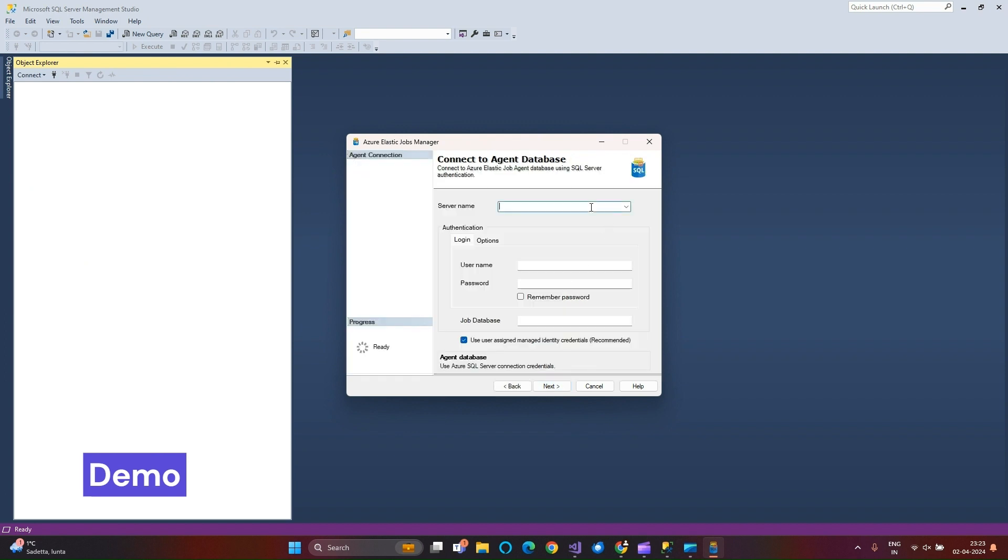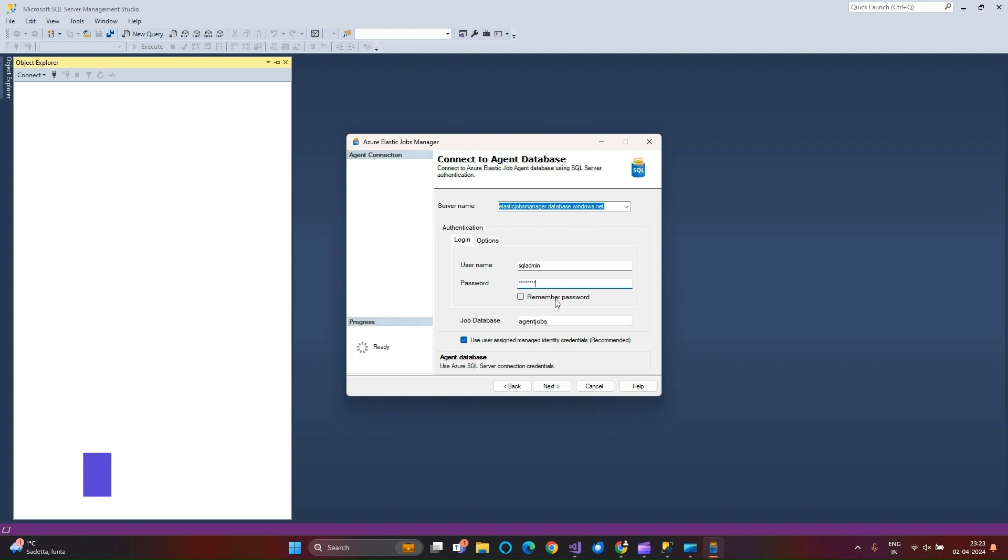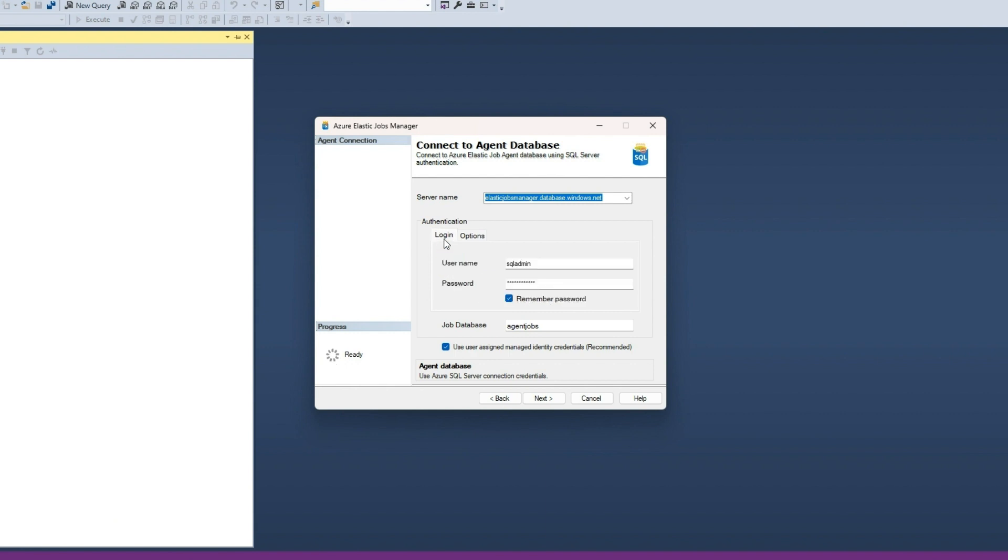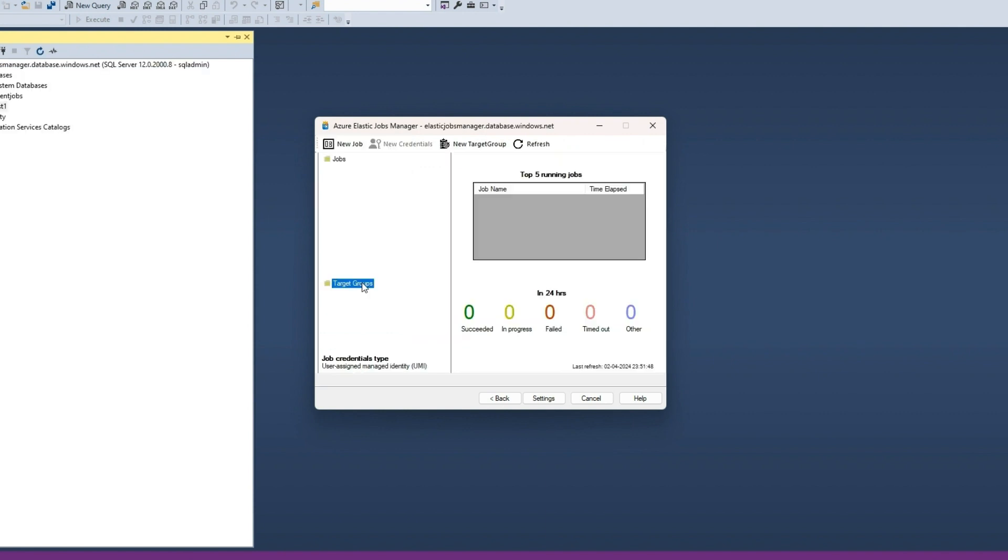Enter the Elastic Jobs Agent Database credentials with SQL Server authentication. Use the least privileged credentials to create and manage the jobs in the Elastic Jobs Agent. Choose Connection Options. If you have enabled user-assigned managed identity, keep this checkbox checked and click Next to connect.